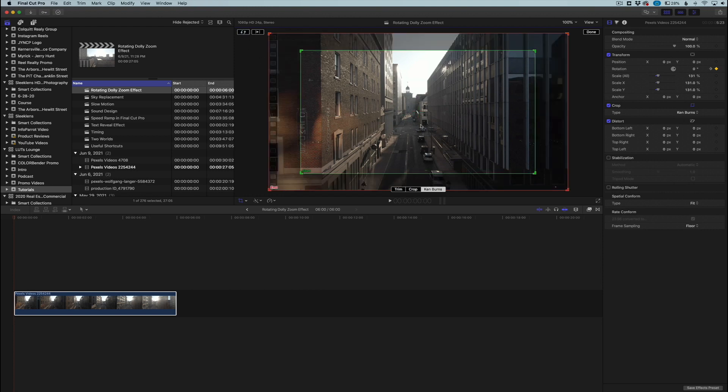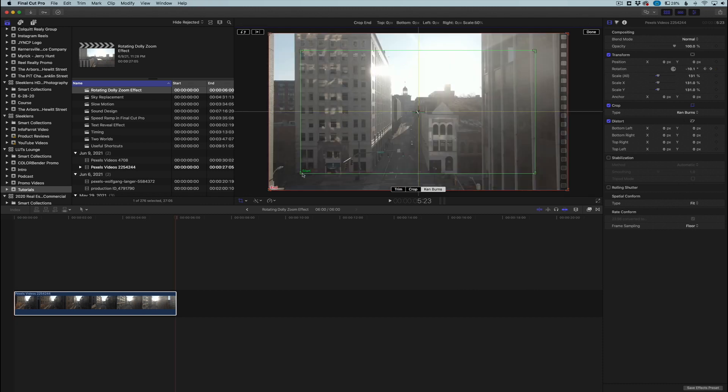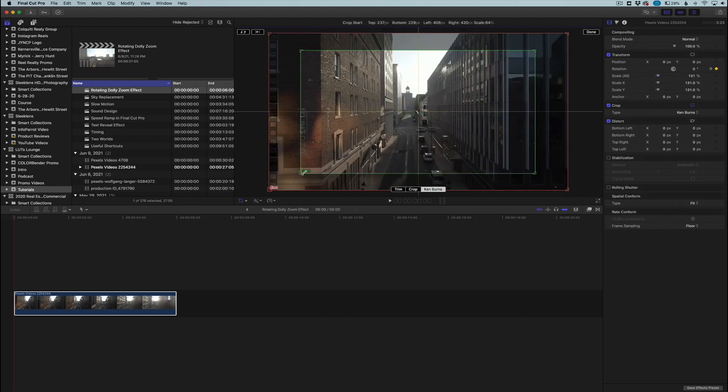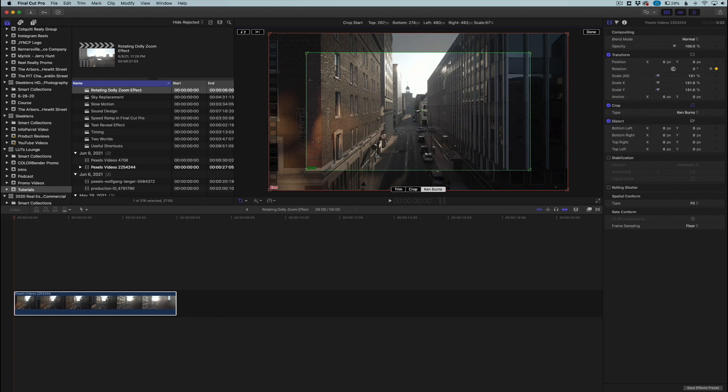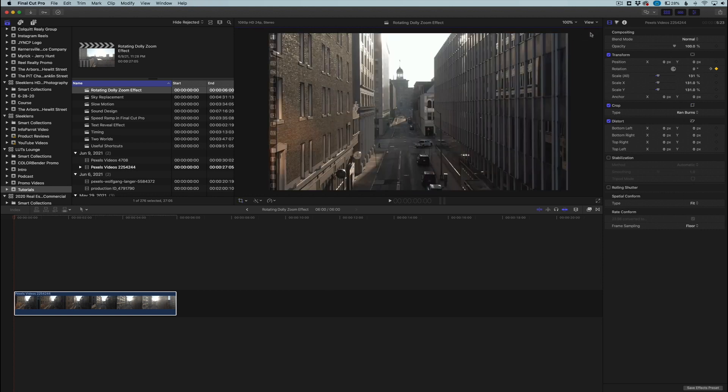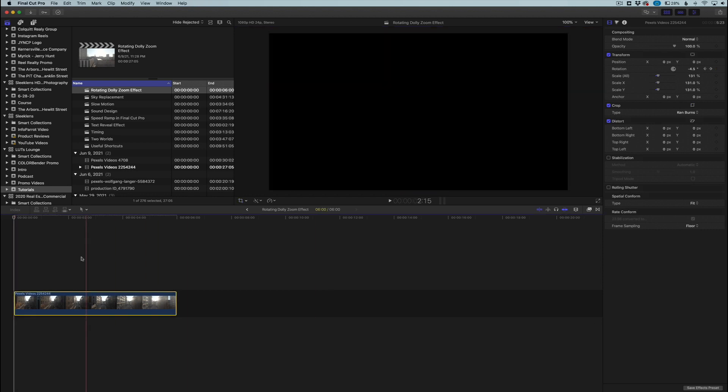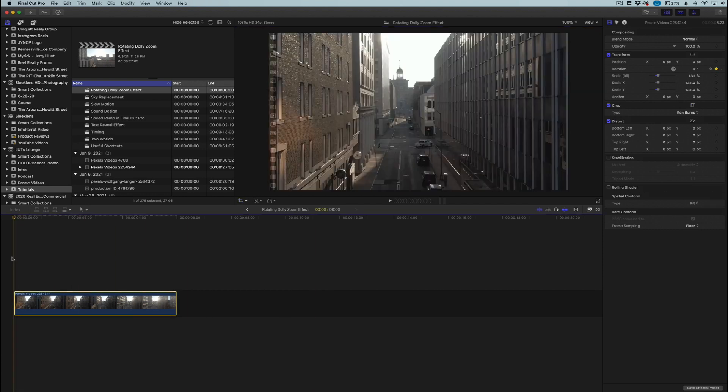We're just going to click right around here and you can play with this as well to your liking, and click done. So now it's going to start in the middle and then kind of do a Ken Burns effect outward. And there we go, so this is our effect right here. Pretty cool little effect - you can really use this to add a lot of interest to your drone shots.